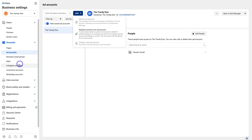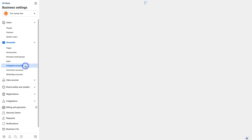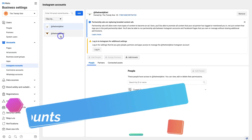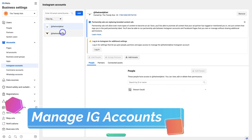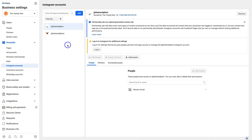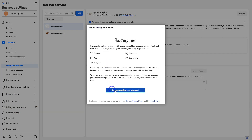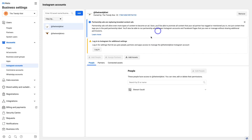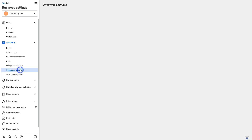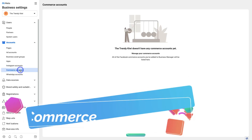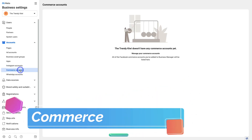You can also navigate down the left-hand side and click on Instagram Accounts. You can see the Instagram accounts already connected to this Business Manager. To add one, navigate to Add and connect your Instagram account — that will simply open the Instagram login page where you can add your details and connect your account. We also have Commerce Accounts, which at the moment this Business Manager does not have any.